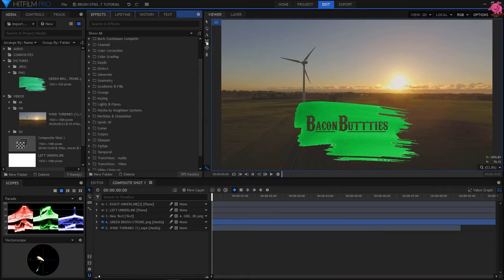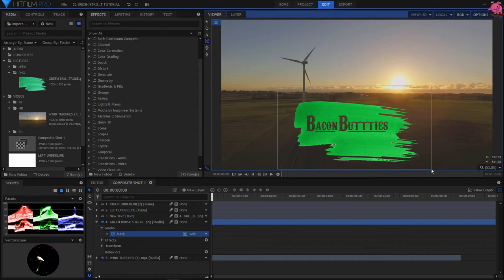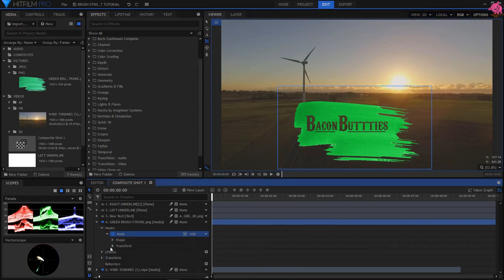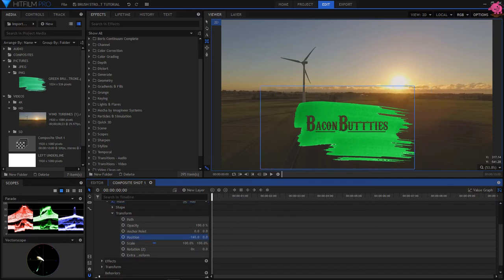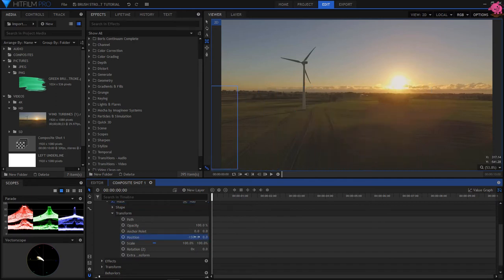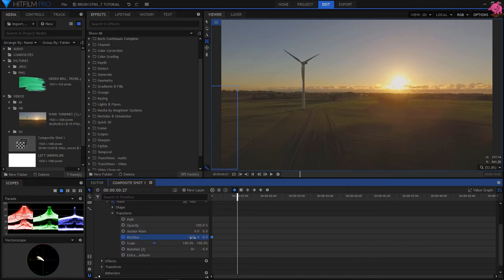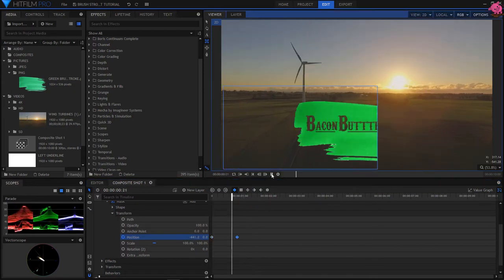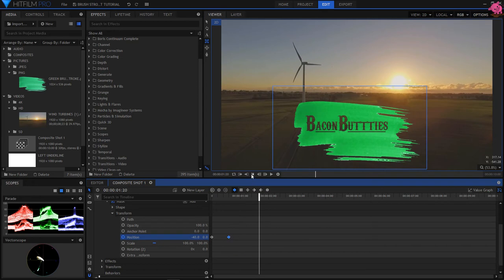Next, you need to set a mask around your brush stroke effect. Make the mask bigger than the brush stroke. Then keyframe the position of the mask, to reveal the brush stroke effect. Make adjustments with the keyframe, until it feels right.